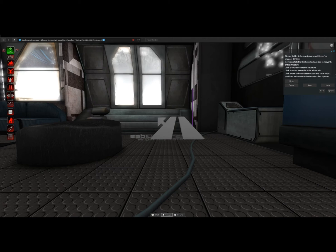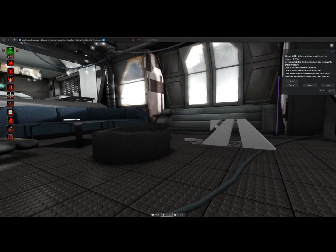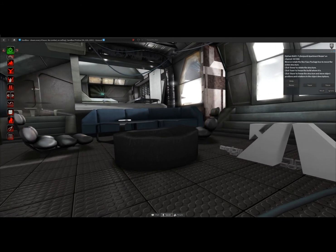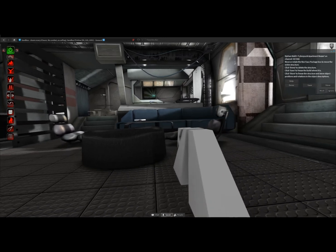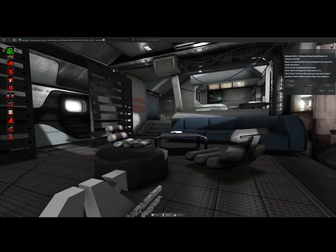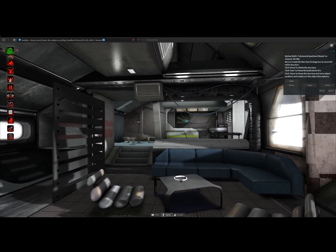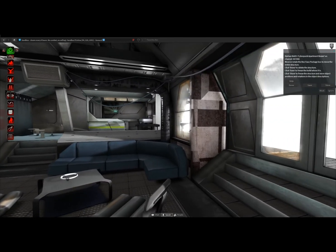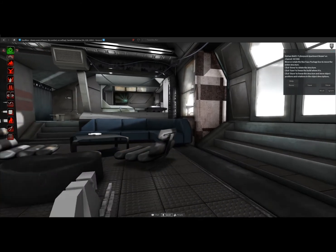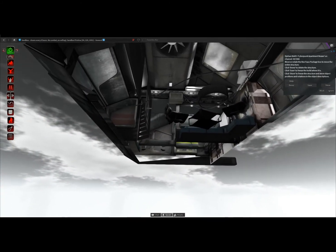This rezzer rezzes the apartment only, not the extra environment coming with it. As you can see, you can see from below the apartment.